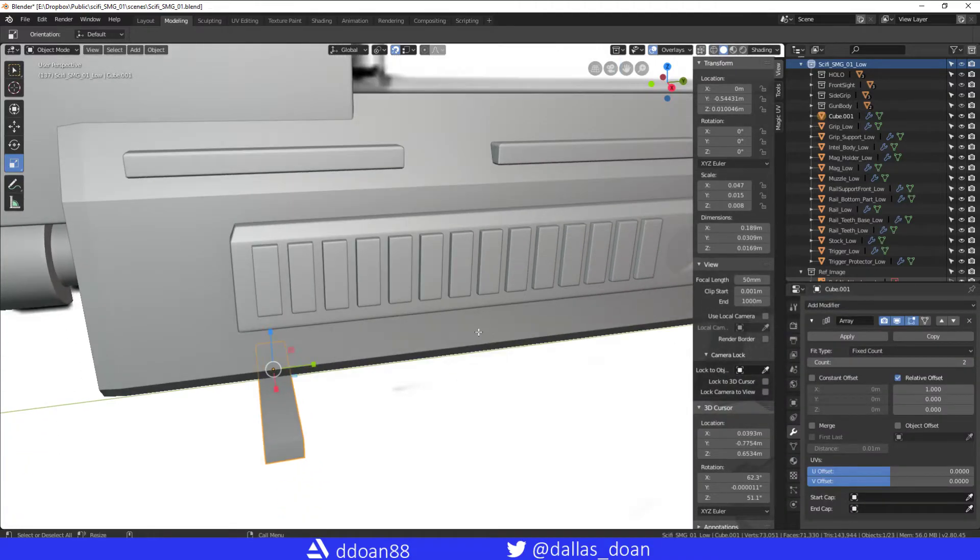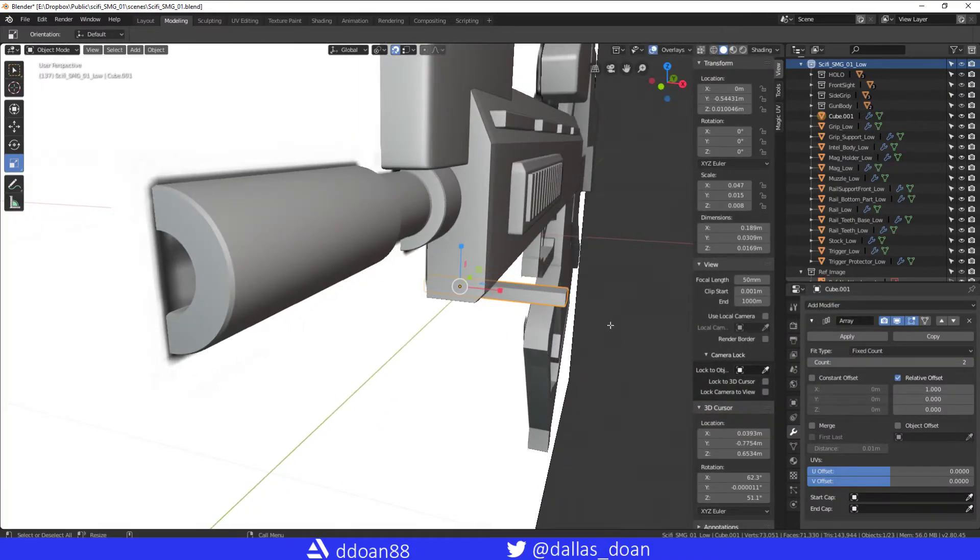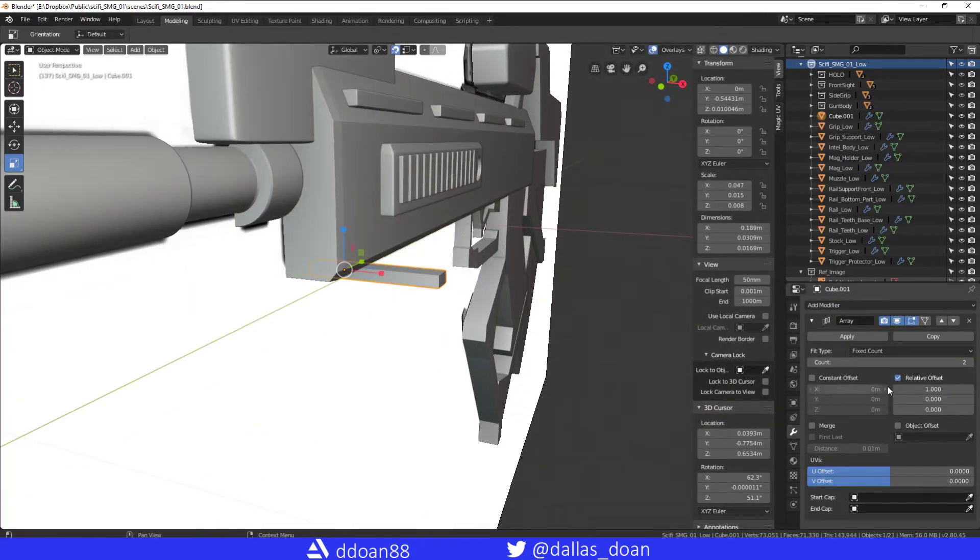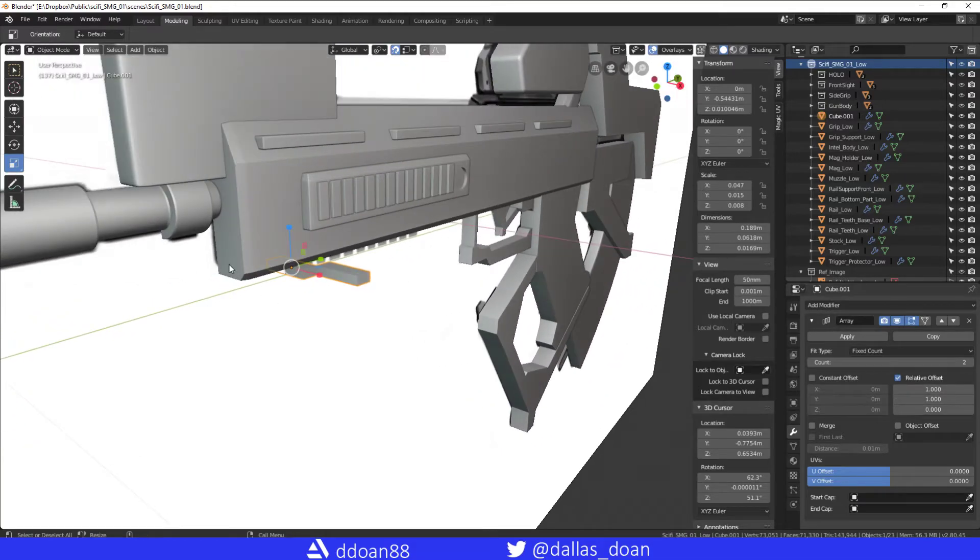What you're going to notice is that it's kind of stacking itself this way. Right now it's on the X-axis, you want to change that to the Y-axis. We're going to turn this to 0.